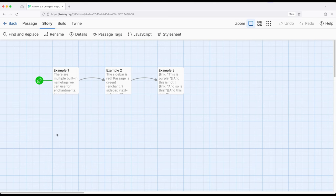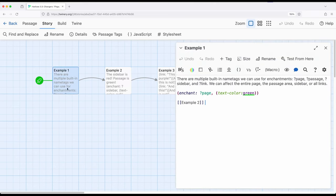So let's dig into example one. We've previously seen that if we want to give a hook a name tag, we can do it, and then refer back to that hook to use the change or enchant macros. What if we want to affect the entire page?